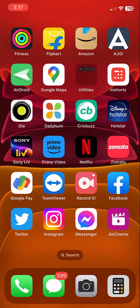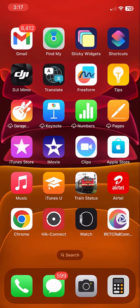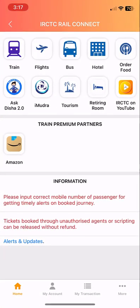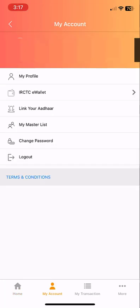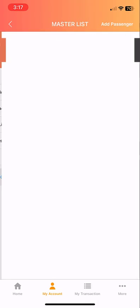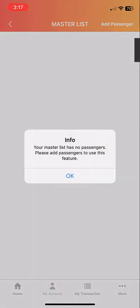Hey guys, welcome back again. I'm MJ. In this video, I'll show you how to fix the logout issue when adding the master passenger list in the IRCTC app. I am using the IRCTC Rail Connect app, logged in with my ID and password. When I go to add a new passenger list or edit the existing passenger list, I am getting an automatic logout issue.